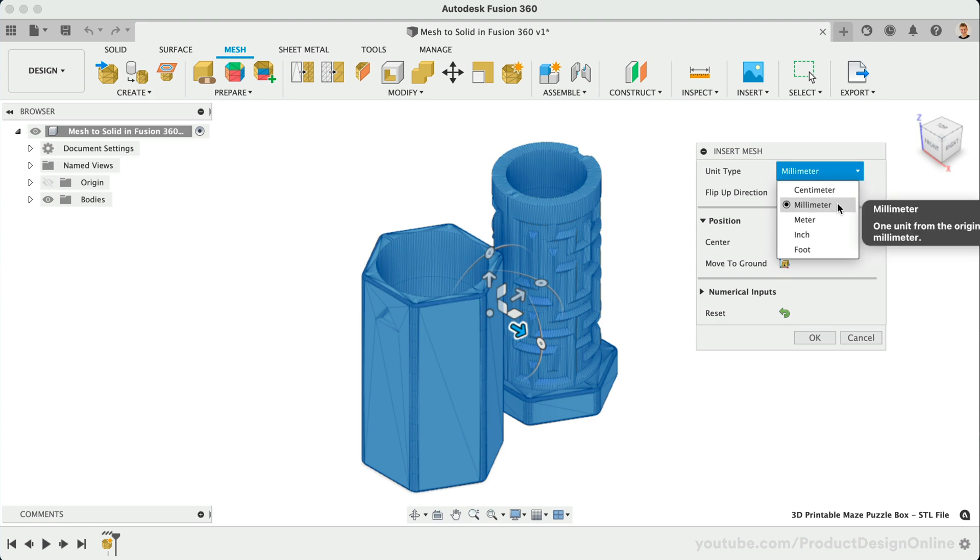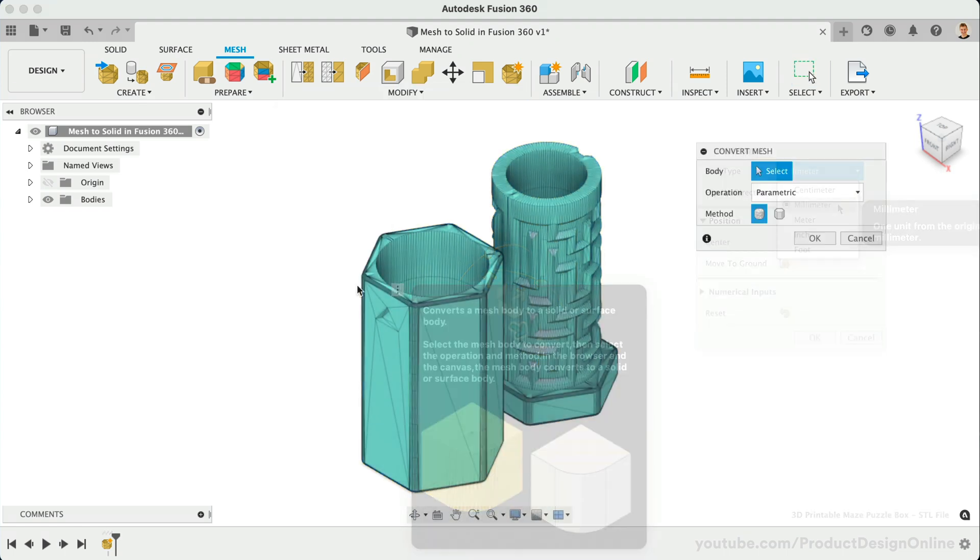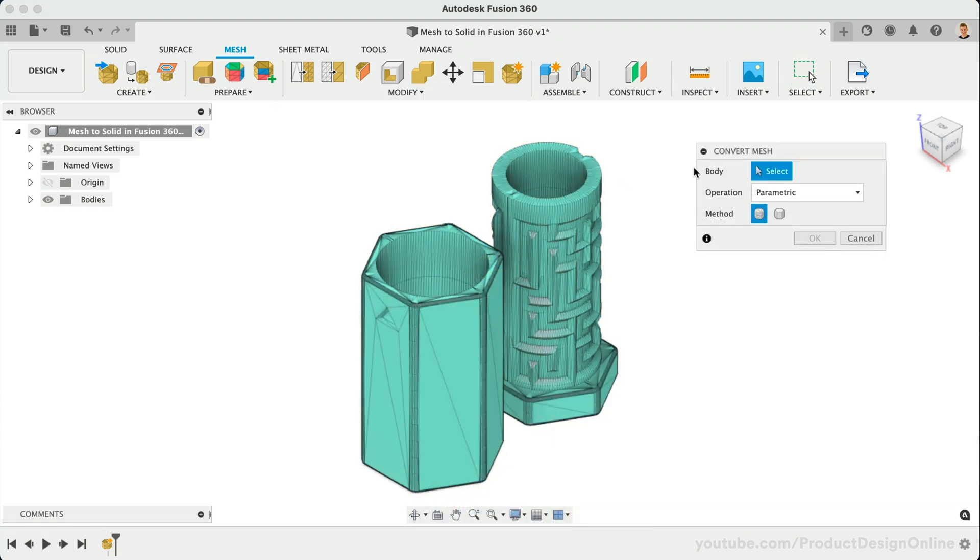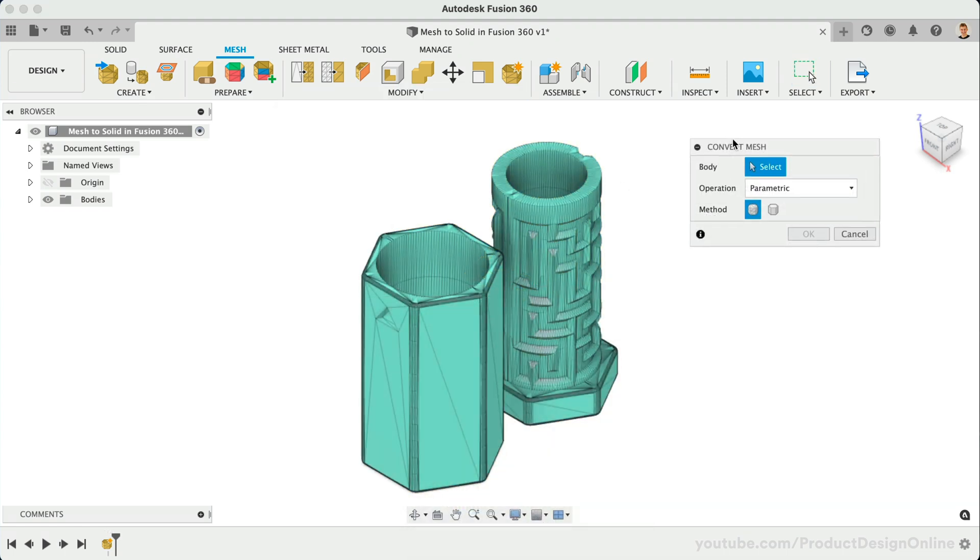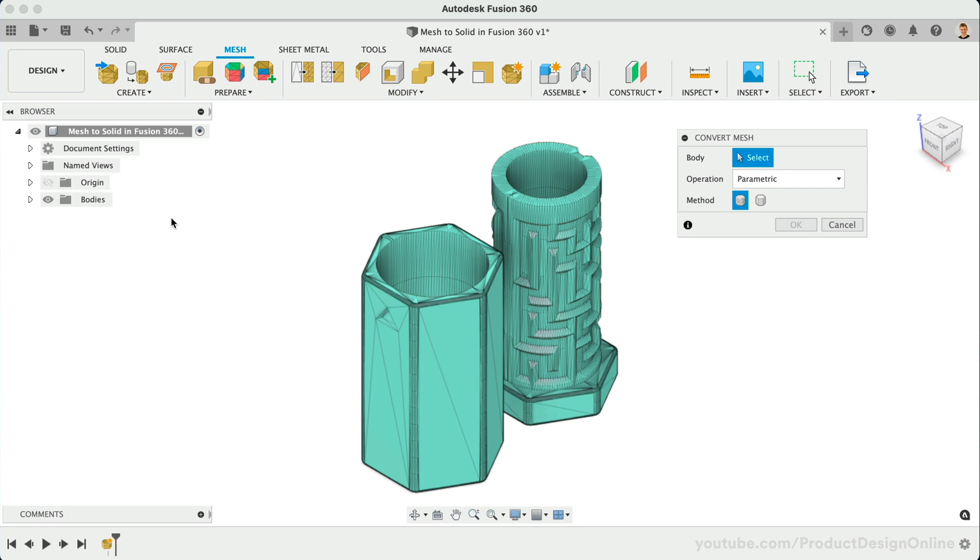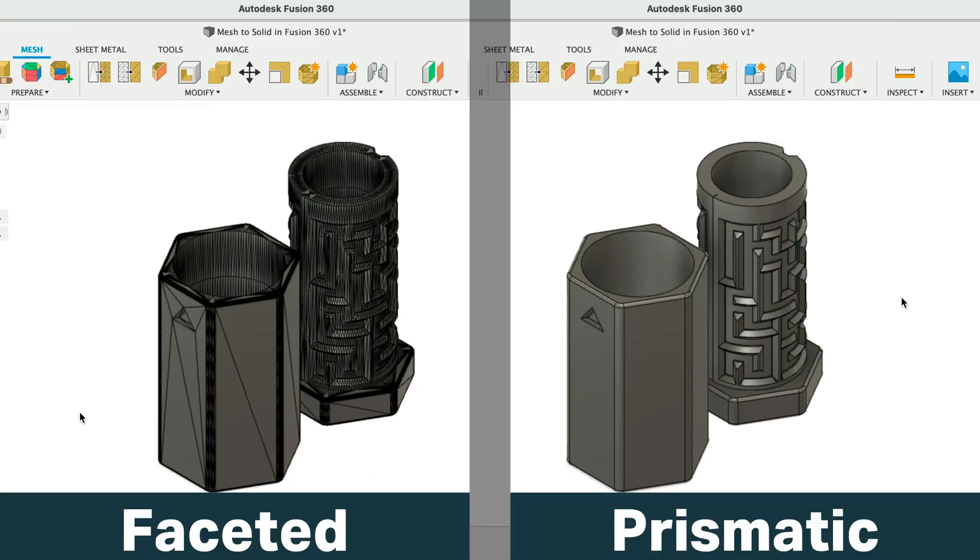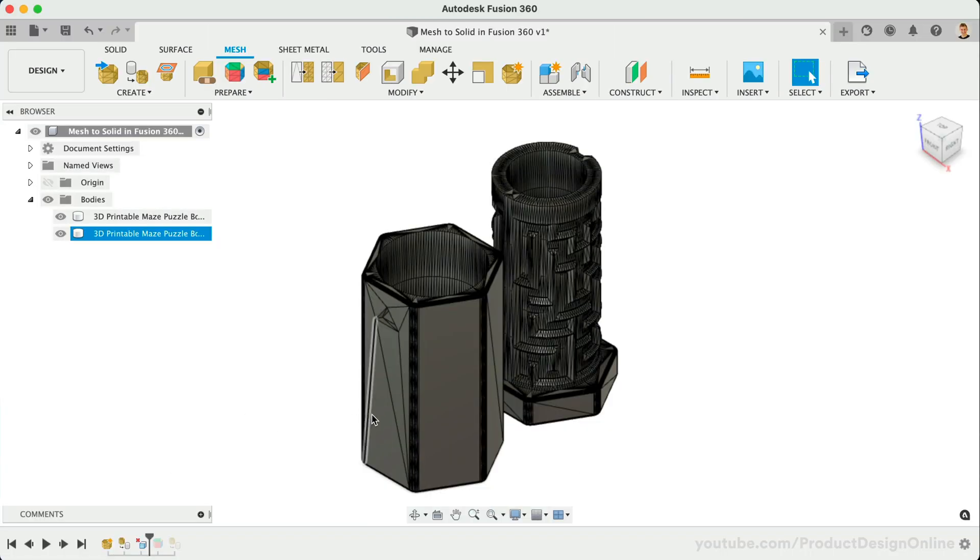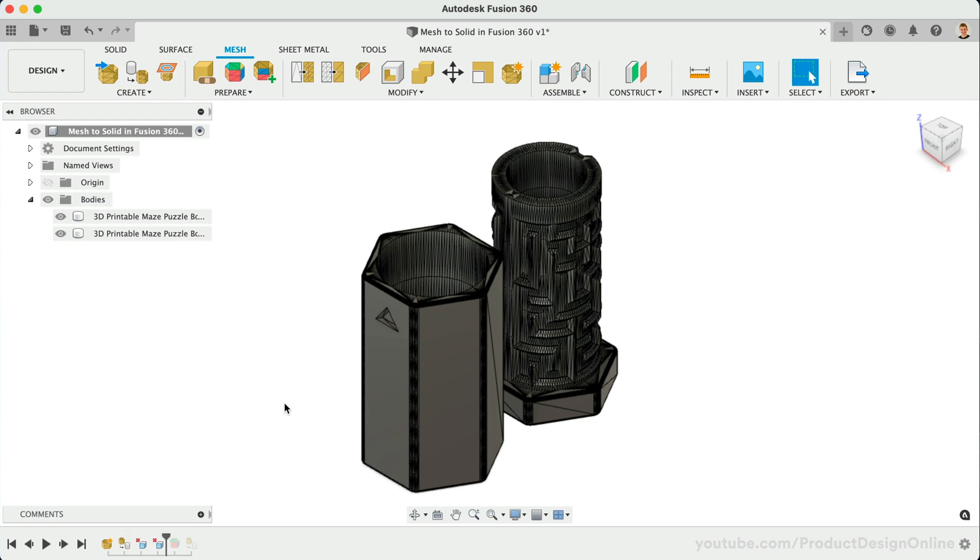To summarize, the new mesh tools and streamlined workflows allow you to convert a mesh file to a solid body. Use the Prismatic option to convert the mesh to a clean, solid body, but note that this is not available to all license types. Using the Faceted option is still a feasible workflow, but it may require extra cleanup of the mesh triangles.